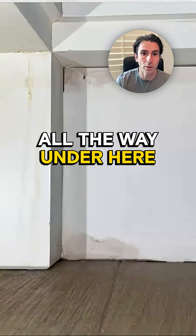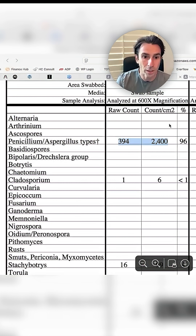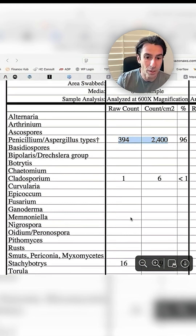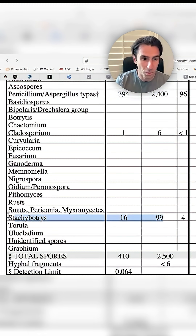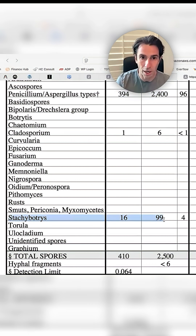But then we saw this way down at the bottom down here — you're going to stick your head all the way under here, that's what we do. And then we look at this and we see black toxic mold is sitting right here, down here.